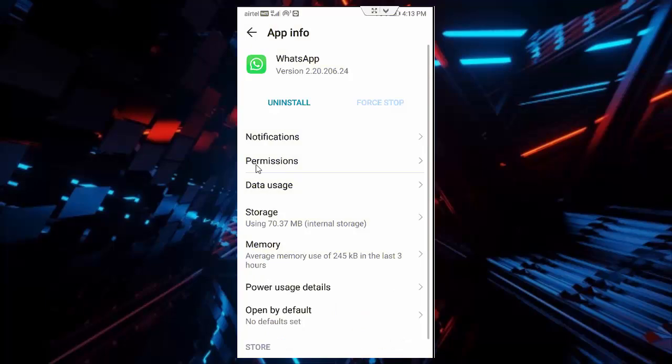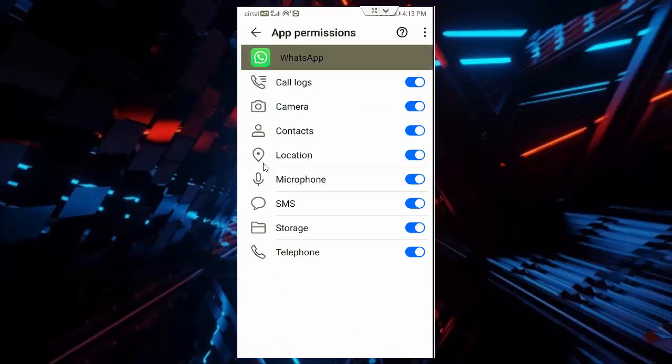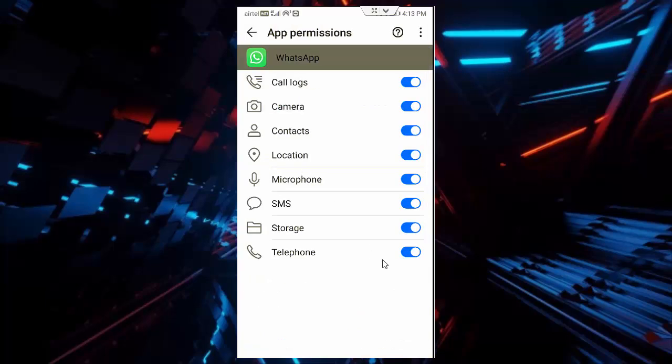Tap on permissions and enable the all permissions and back.